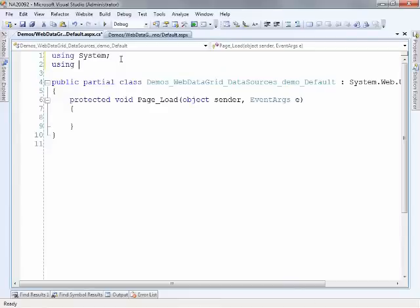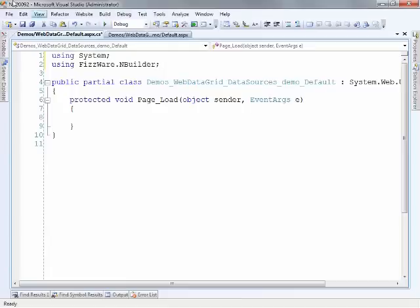So I'm using a tool called nbuilder. And so I can bring that in by this using statement here and just fizzware.nbuilder.